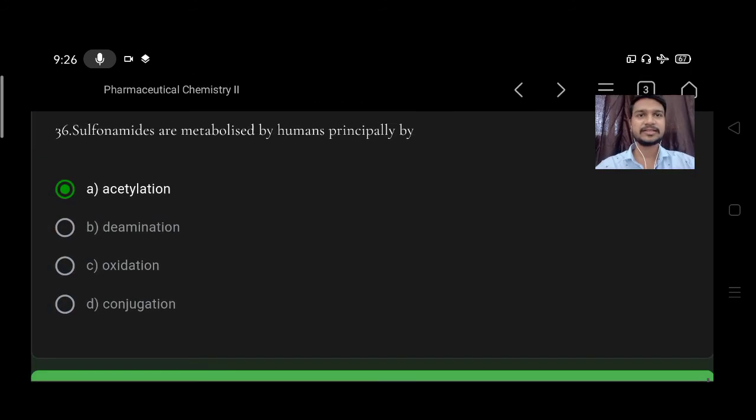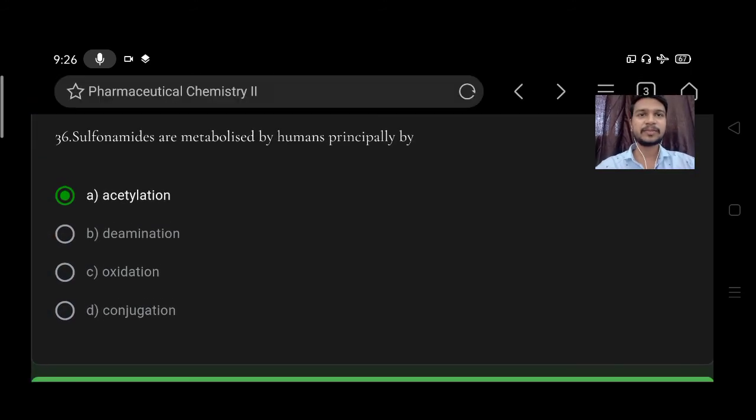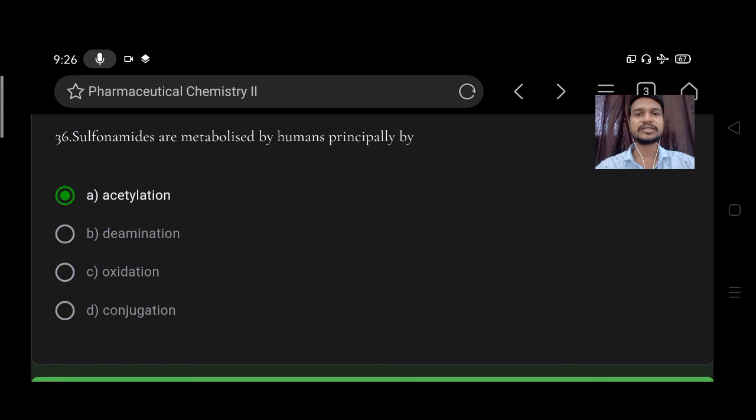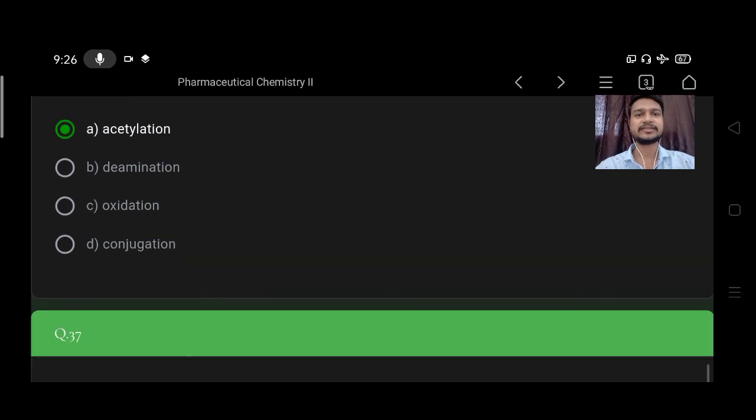Next, sulfonamides are metabolized by humans principally by A acetylation, B deamination, C oxidation, D conjugation. Right option is acetylation.